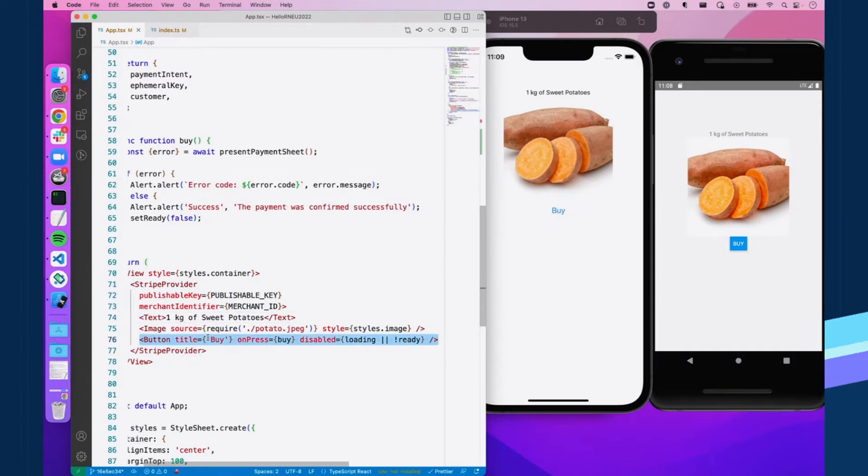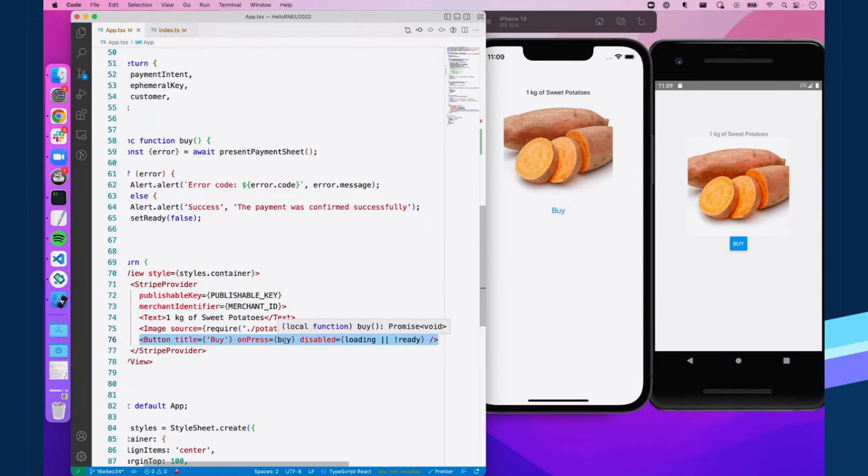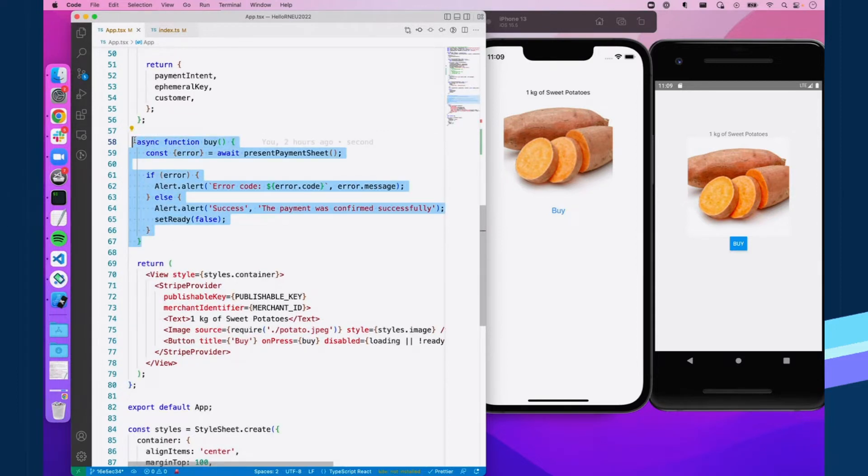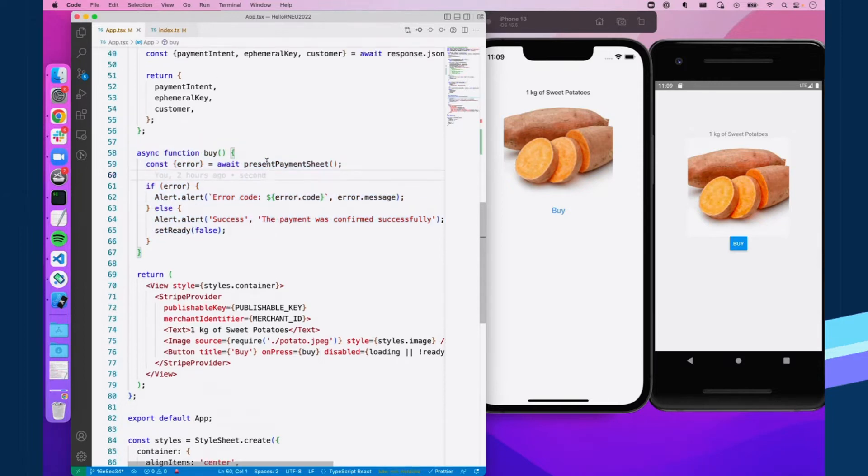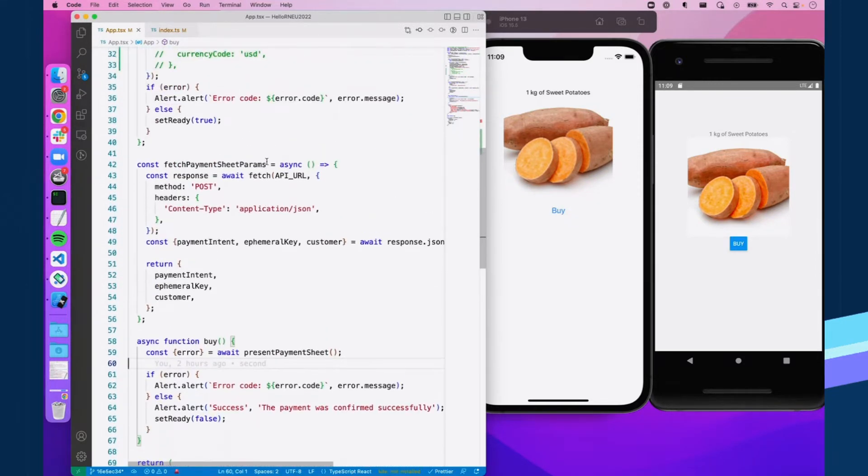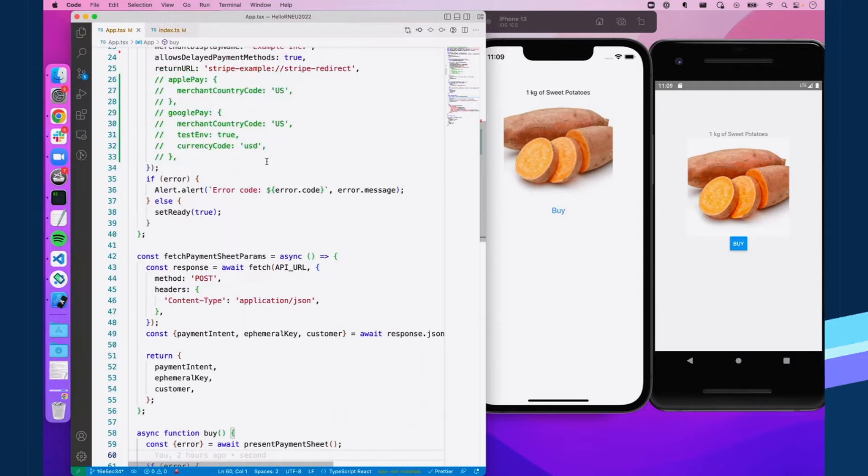Right here, we've got our button, just a normal React Native button, except for our on press, which is calling buy. So we can take a look at what buy is doing right up here. And it's presenting our payment sheet. But before you present your payment sheet, you actually have to initialize it. And that's where the meat of payment sheet goes.